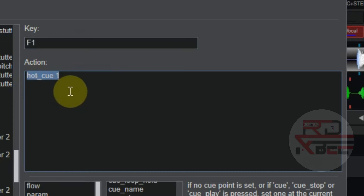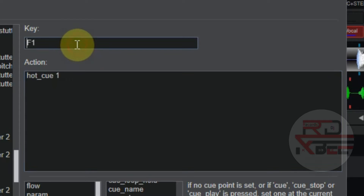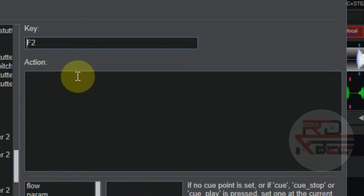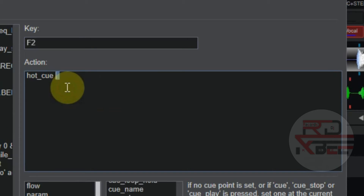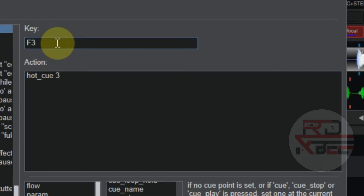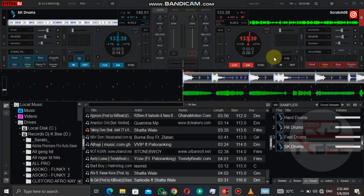Type in the key you prefer to use for the action, and type in this script: hot_cue 1. Now copy it and paste it in another key and change the 1 to 2, so we will get two hot cues. You can do this as many as you want.